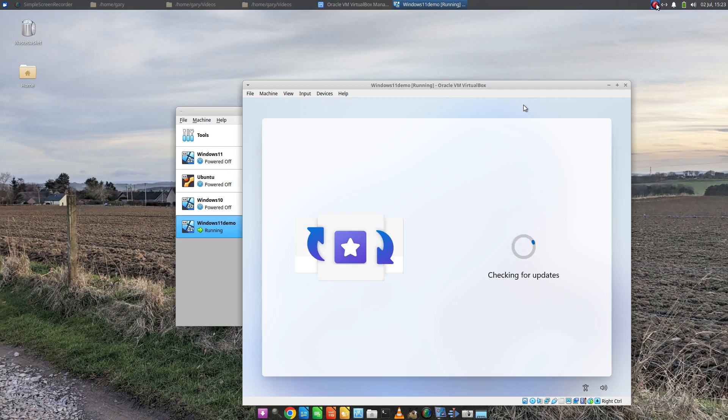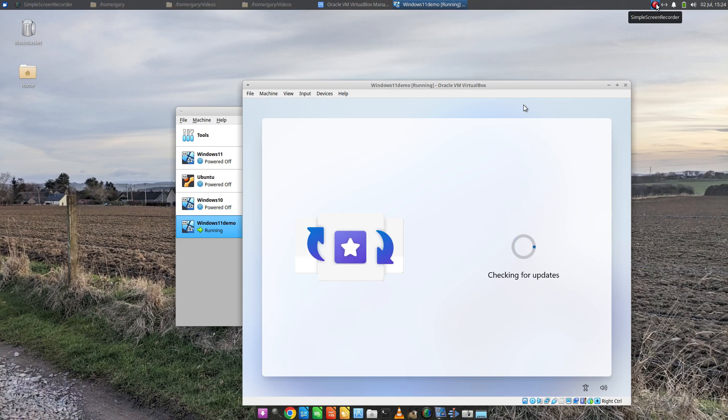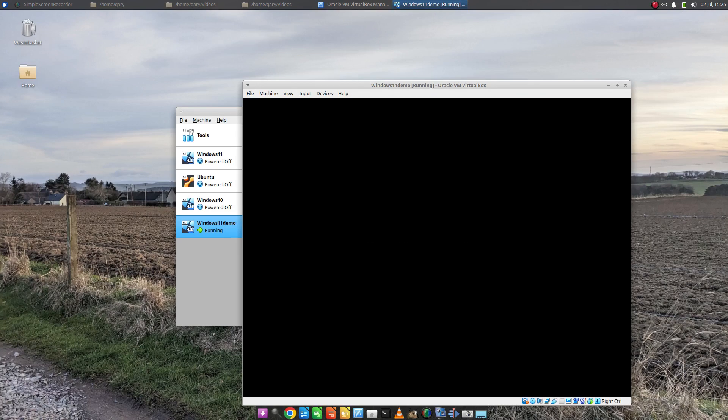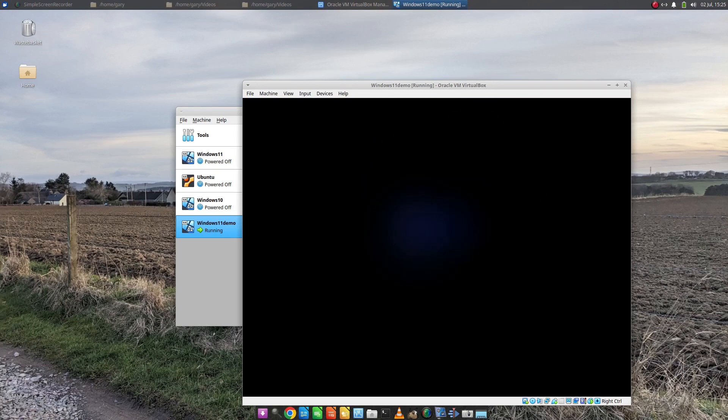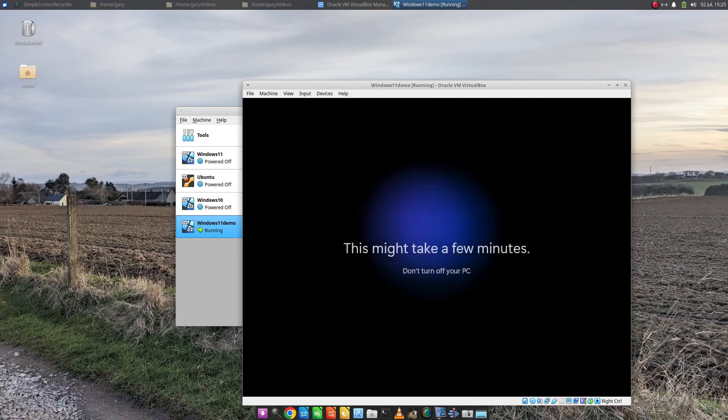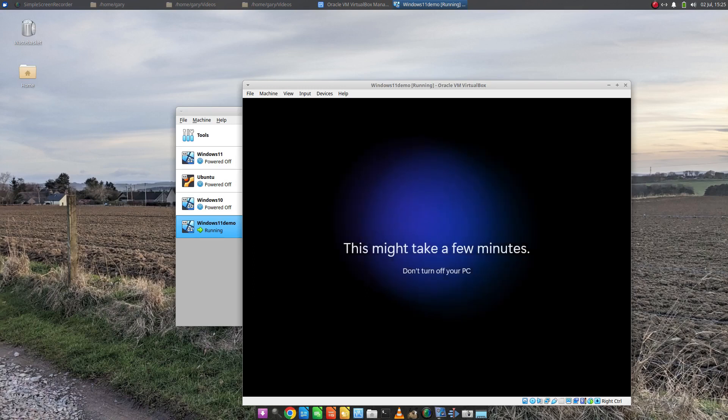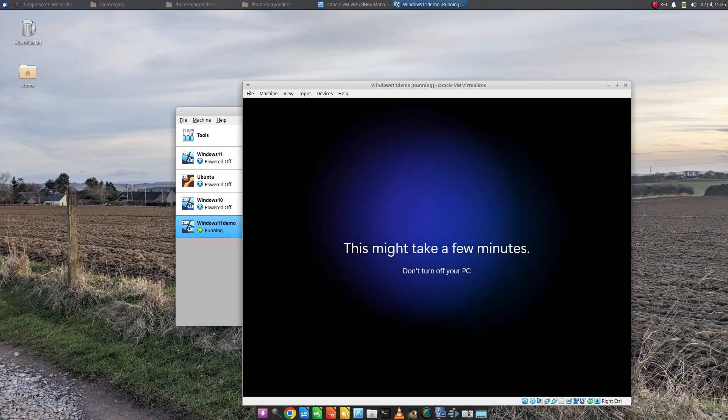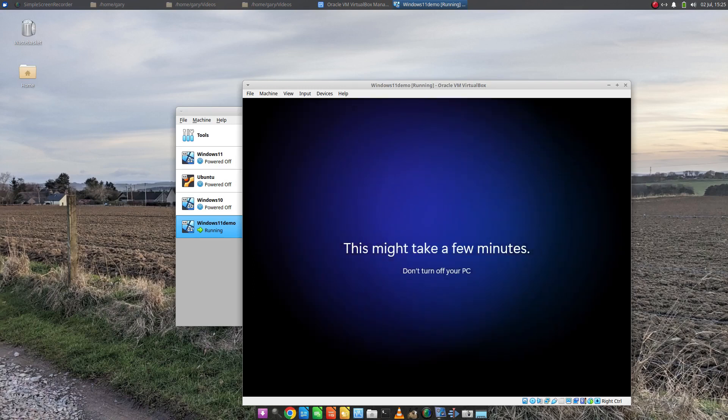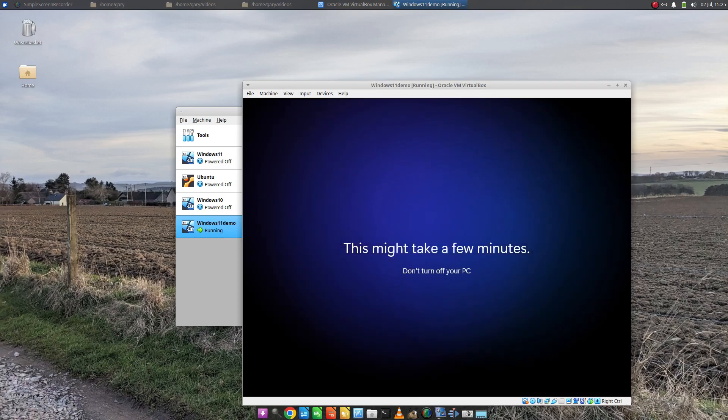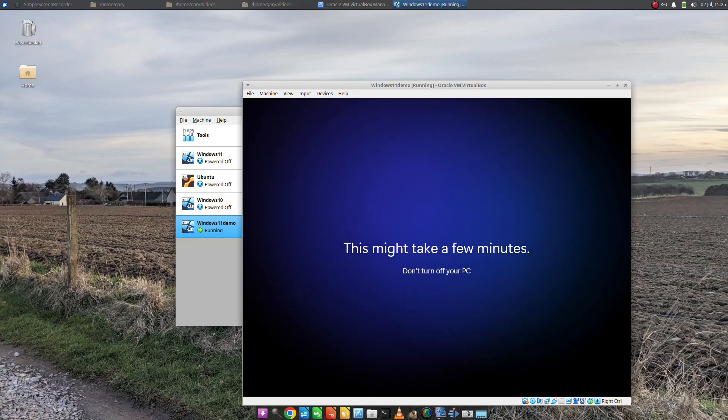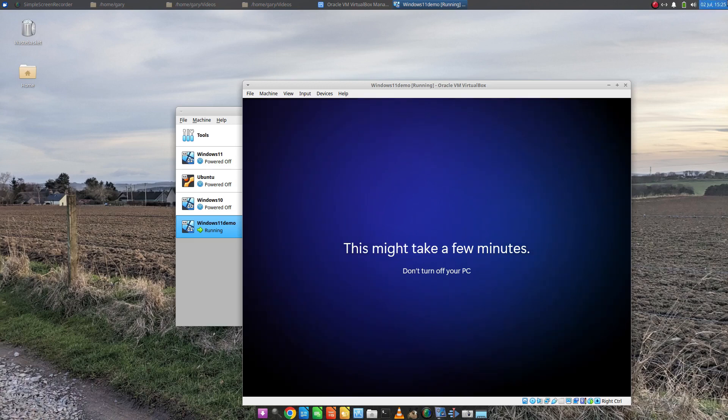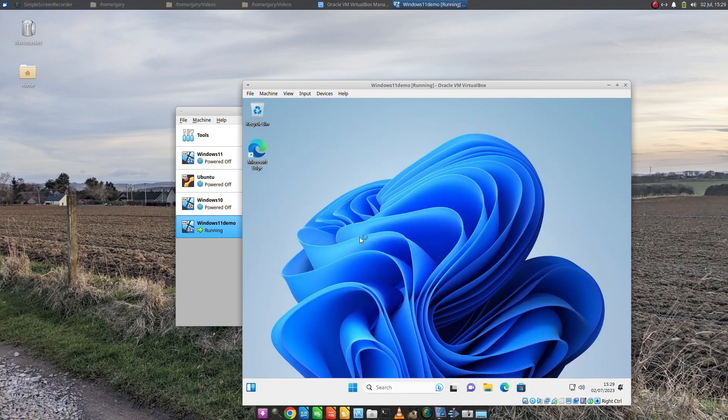Now we're checking for updates. I'm going to let that happen. Again, you can take a break. The only thing about installing Windows is that it asks for some information, takes ages to do something, then asks for more information. So it's not like you can walk away for the whole process and come back and it's all working. We're now in the realms of getting your PC ready. This may take a few minutes. Let's just say it will take a few minutes. And here we have it. We have Windows 11 installed.